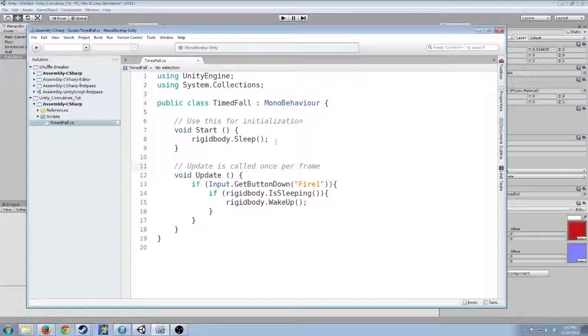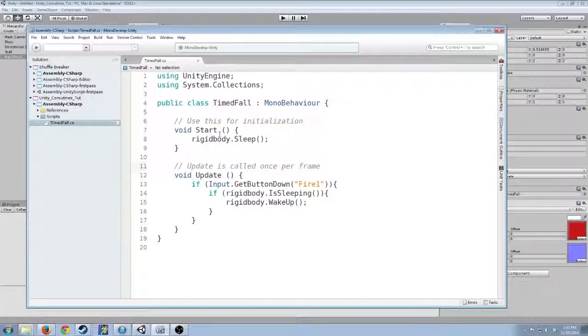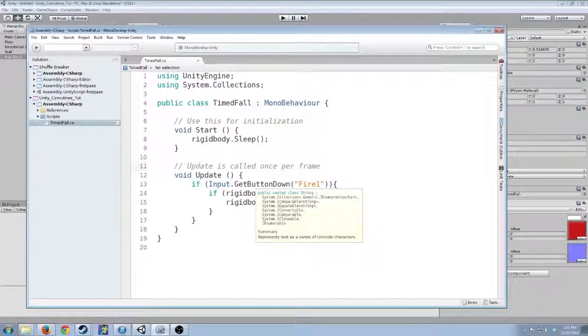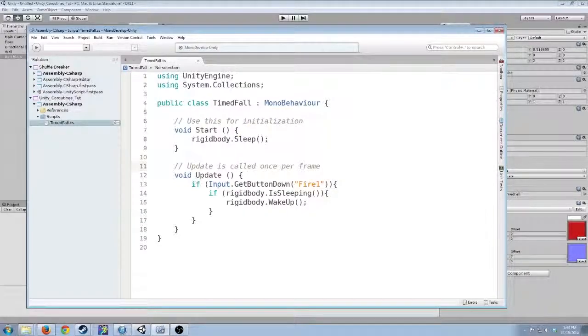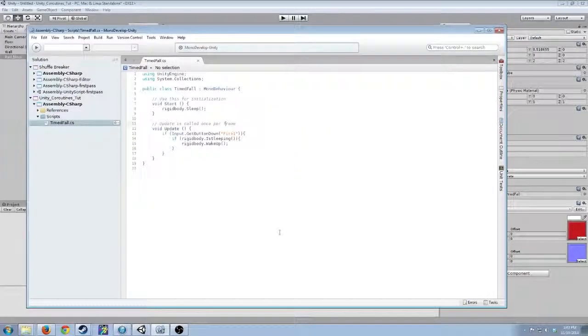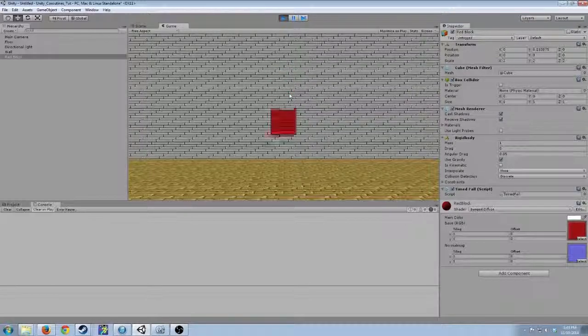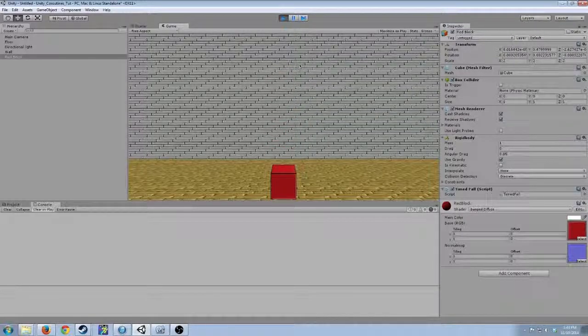Very simple. Just takes the rigid body, has it asleep, and then when we press the fire one button, in this case I've mapped it to space, the block will wake up and gravity will take over. Let's watch. Pretty straightforward.